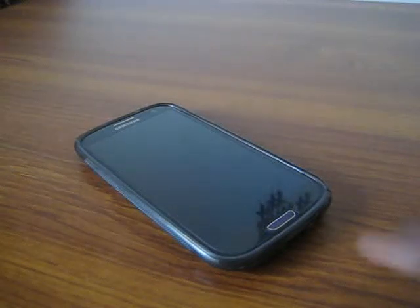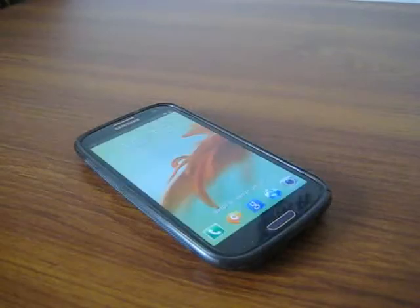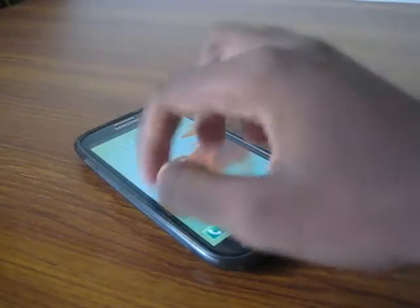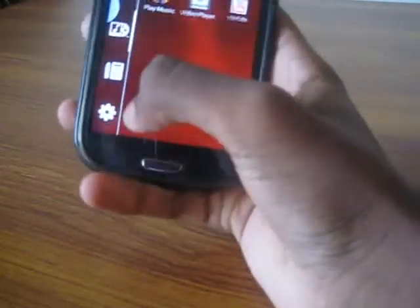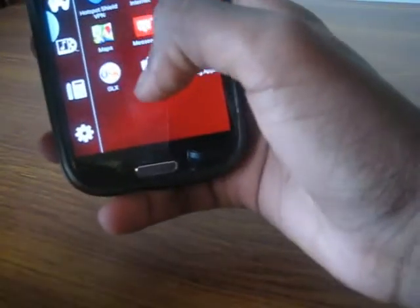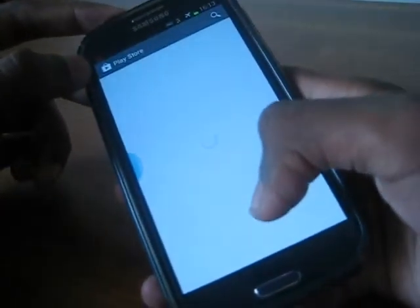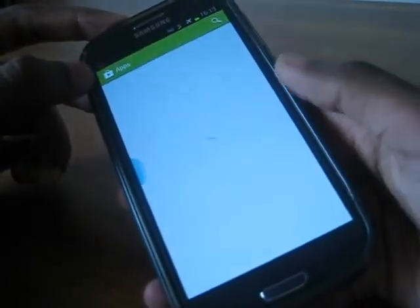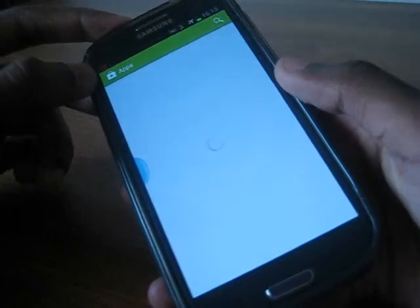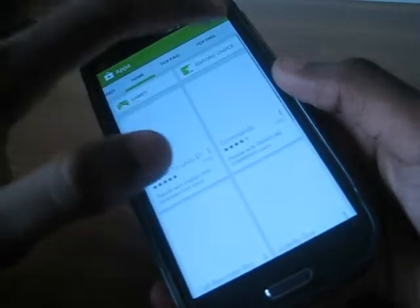So I'm running it on the Samsung Galaxy S3. I'm gonna launch up the Play Store. As you can see, Play Store is launched up, and I'll be hitting the search button.